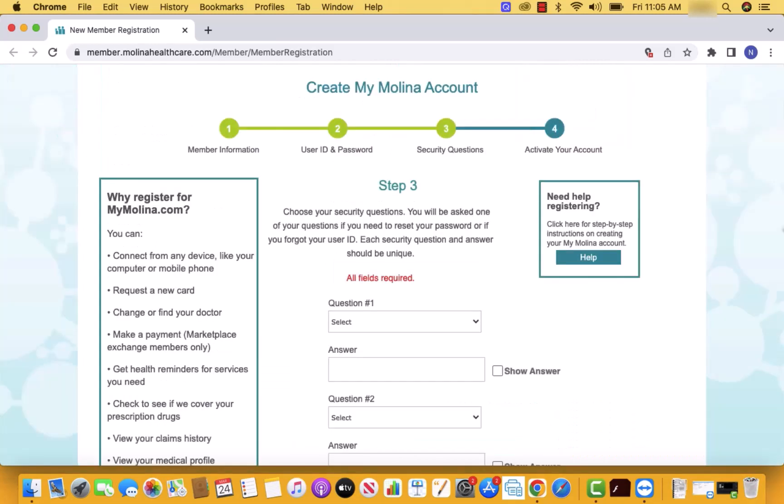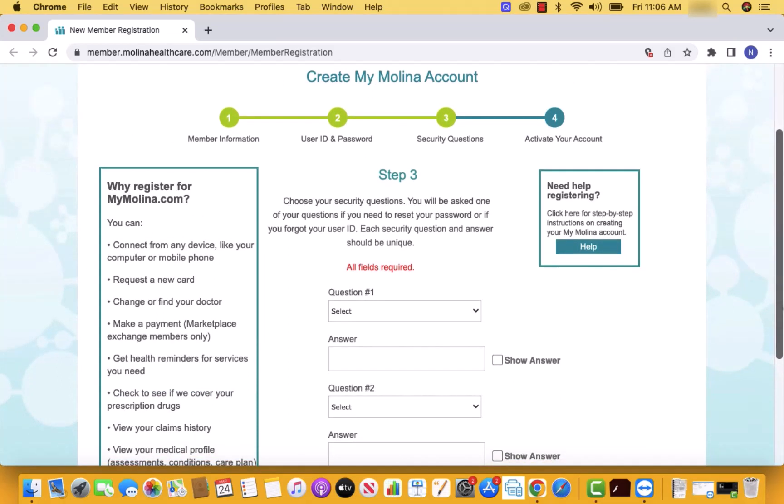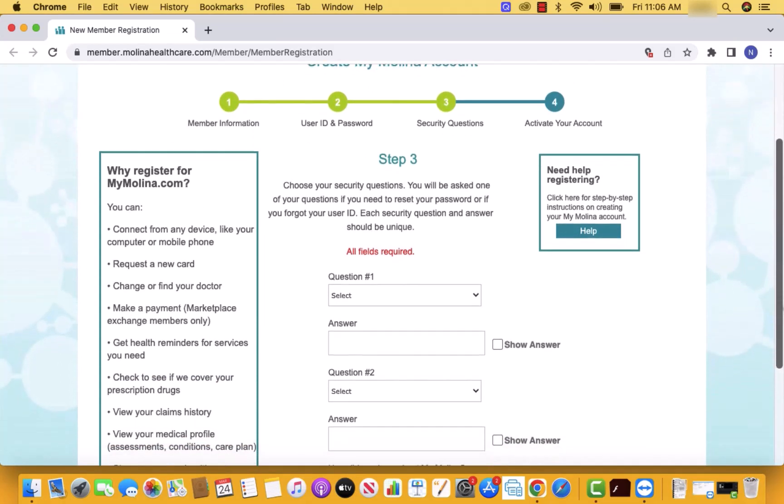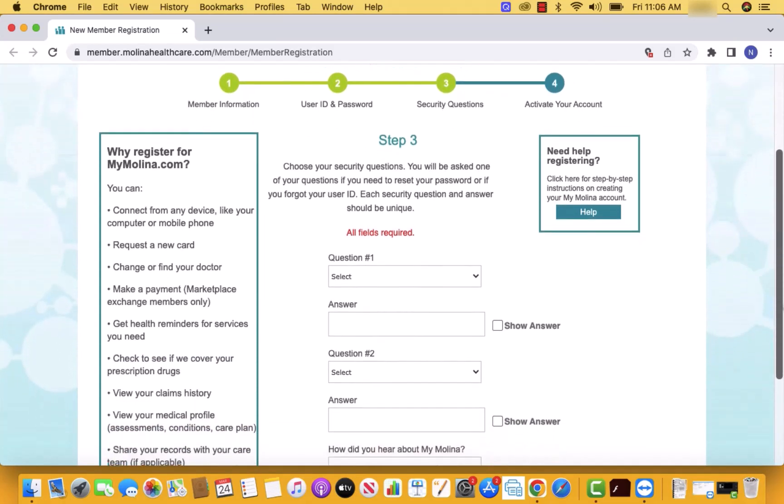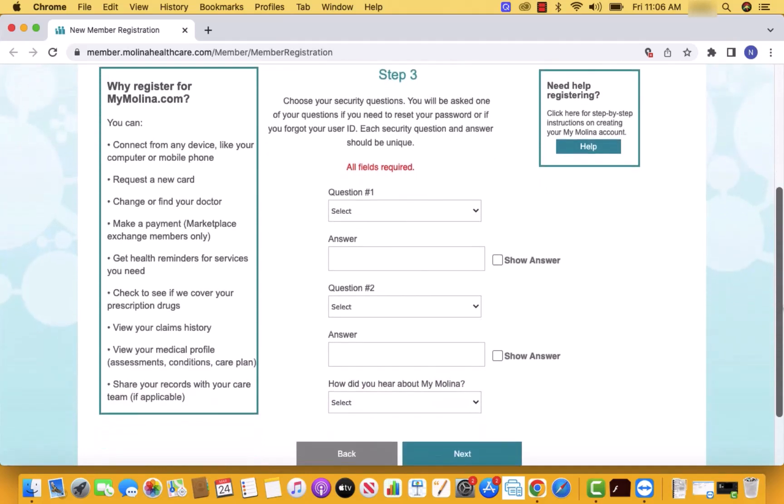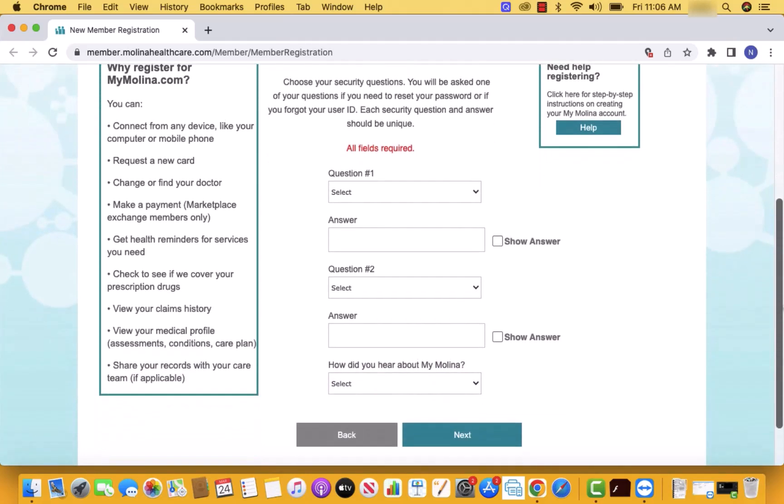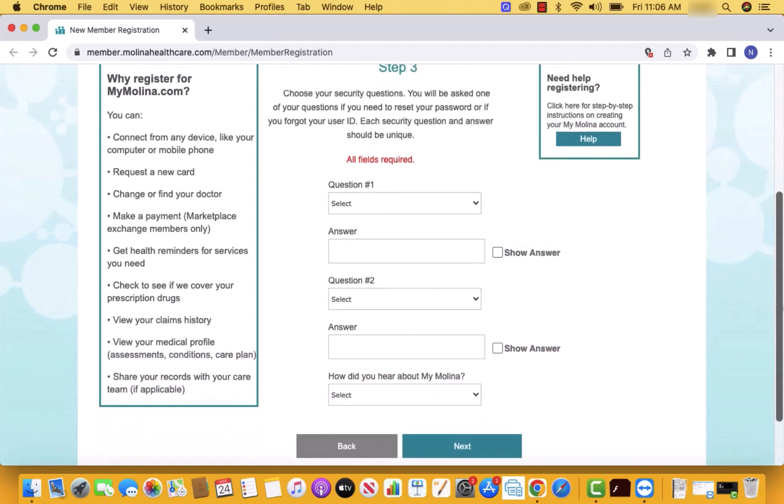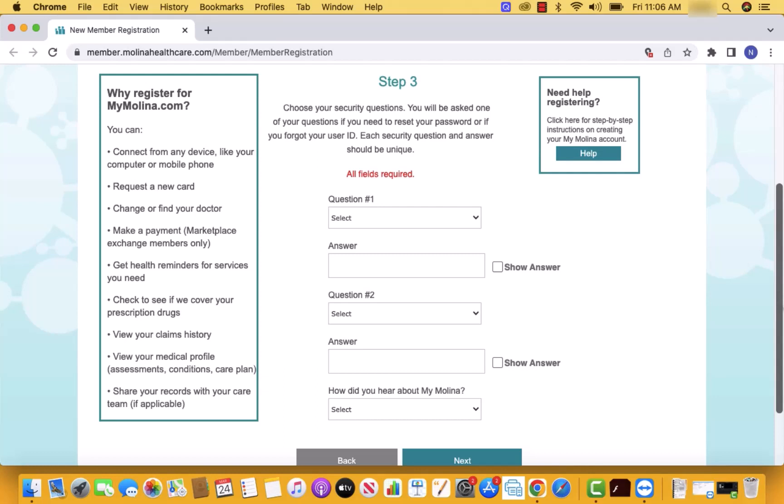Lastly, set up your security questions. One of these will be asked if you need to reset your password, or if you forgot your user ID. After selecting security questions and providing the answers, select also how you heard about Molina. Then click on next.